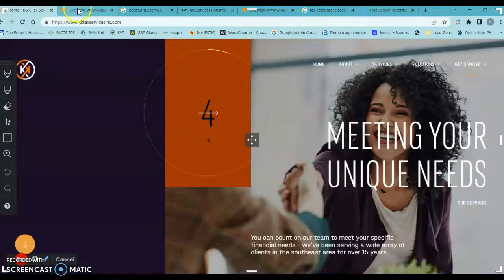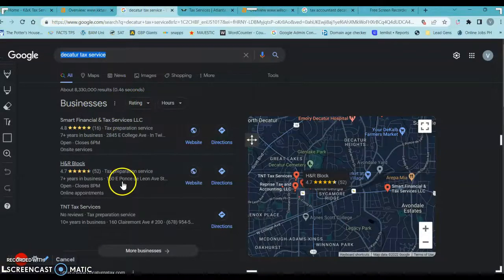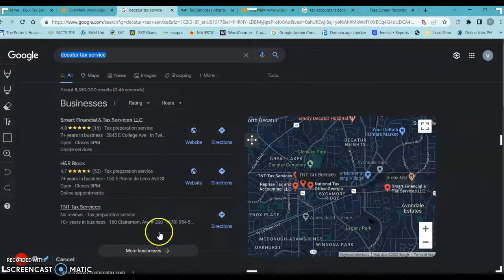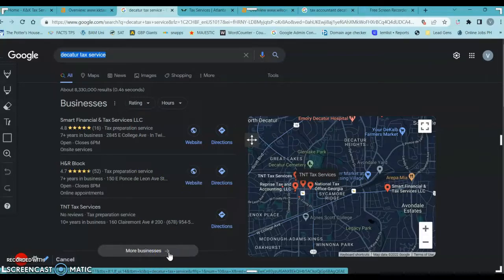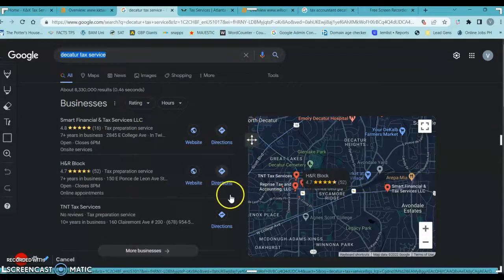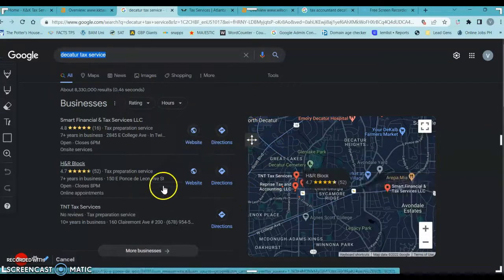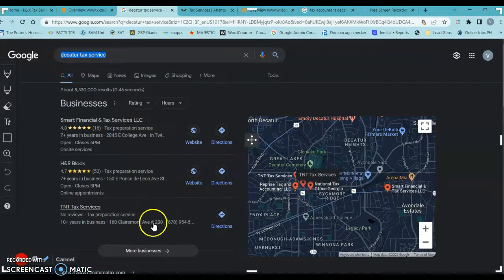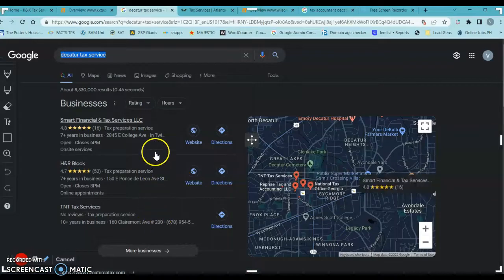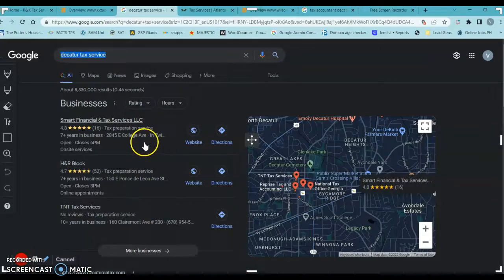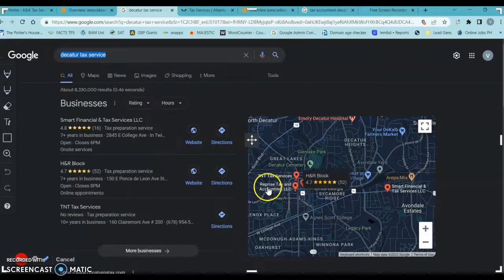There we go. Okay, back over here. So the first thing you see are these businesses here. And you and I both know if I click here, there's probably hundreds of other financial tax service businesses in Decatur, Georgia that live in this space. But only three are being shown on the first page. The reason for that is because this is a matter of citations. We call this the map pack.